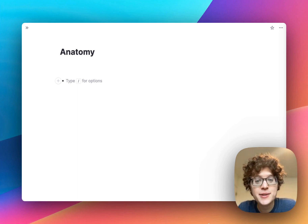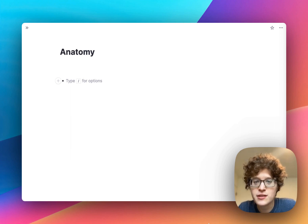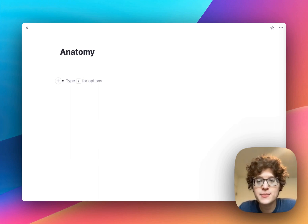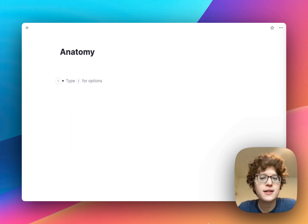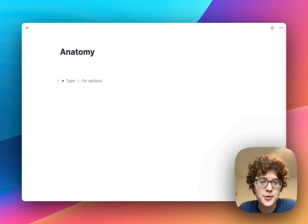We've built an entirely new experience that makes it easy to leverage visual learning for anything — from diagrams, anatomy, maps, processes, and more.